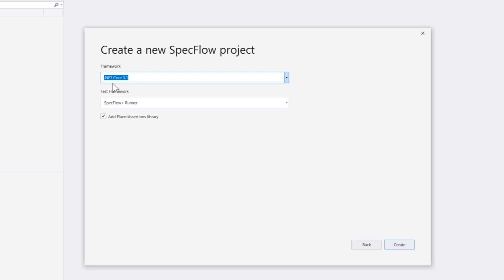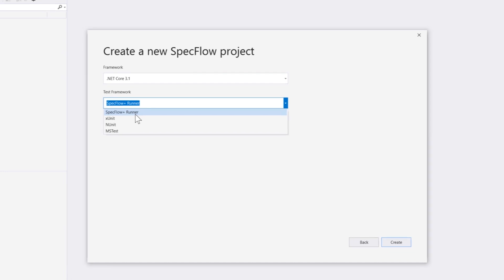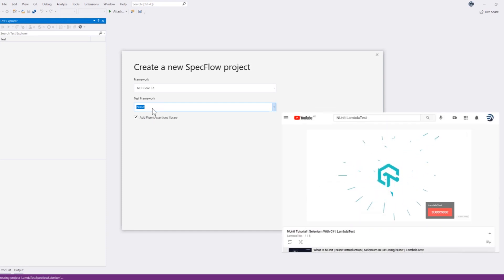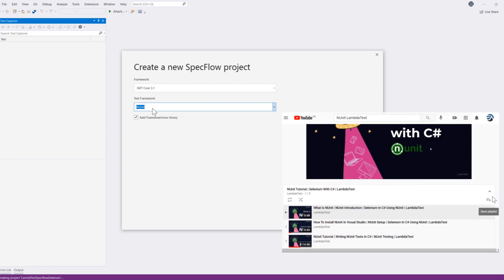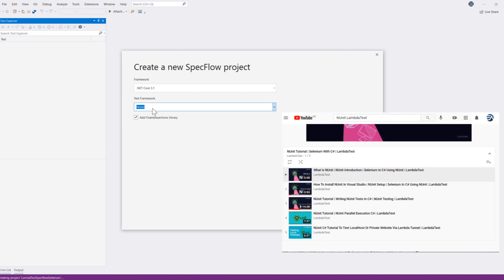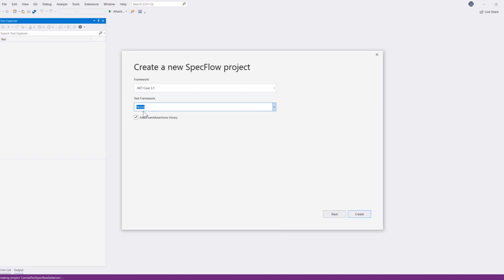I'm just going to leave it with .NET Core 3.1 framework and the test framework you can choose as well like xUnit, NUnit, MSTest or SpecFlow Plus Runner. Because SpecFlow Plus Runner is free at the moment, I'm just going to choose NUnit because we have already discussed about NUnit in our LambdaTest series. You can watch our LambdaTest series on NUnit with Selenium integration where we have already discussed a lot of detail about it. So I'm just going to choose the test framework as NUnit and hit create.